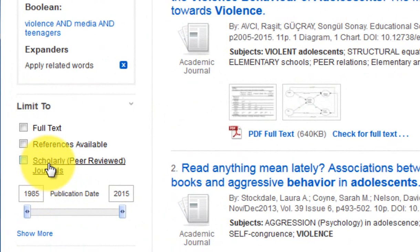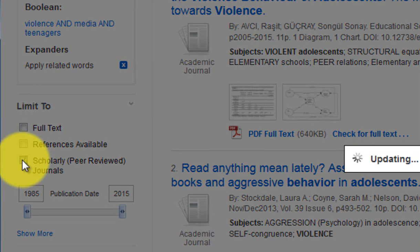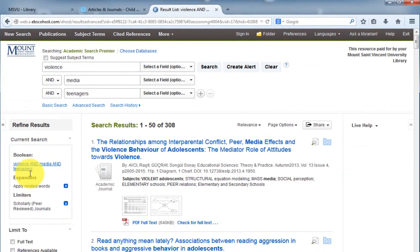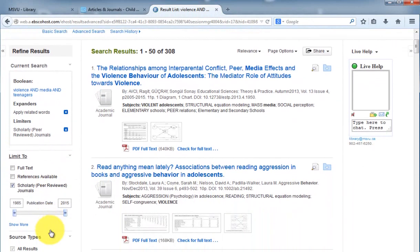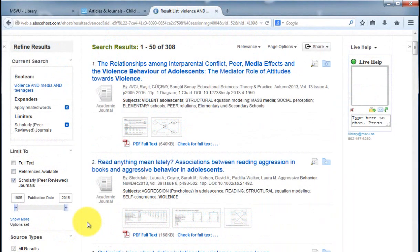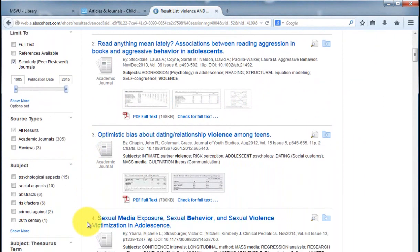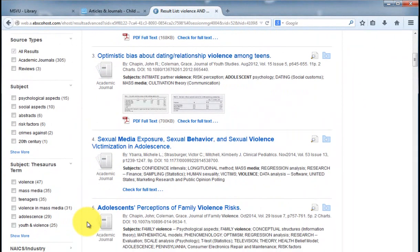Many assignments ask you to use scholarly peer-reviewed journals. So, checking that box will remove all the non-scholarly newspaper and magazine articles. If you have hundreds of results, the subject filters can also be very useful.